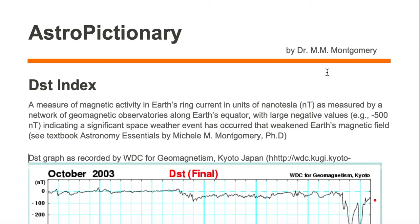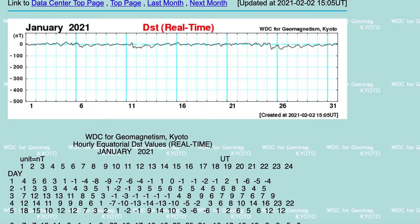Let's take a look at this DST index. In January 2021, we're looking at the strength of the magnetic field in Earth's ring current in units of nanotesla, averaged every day over the entire month. Notice that the average is around zero, indicating no significant space weather event has impacted Earth.